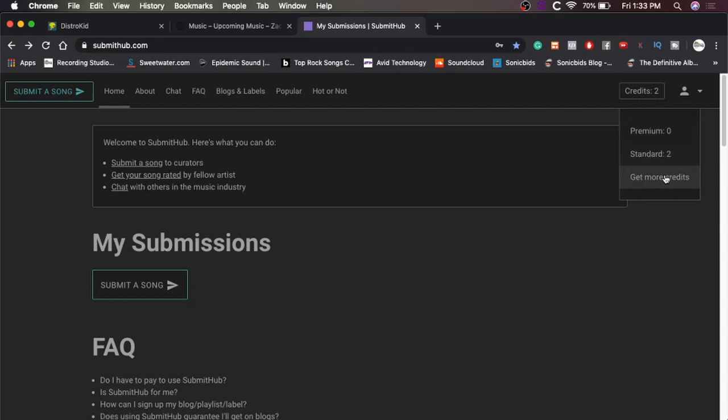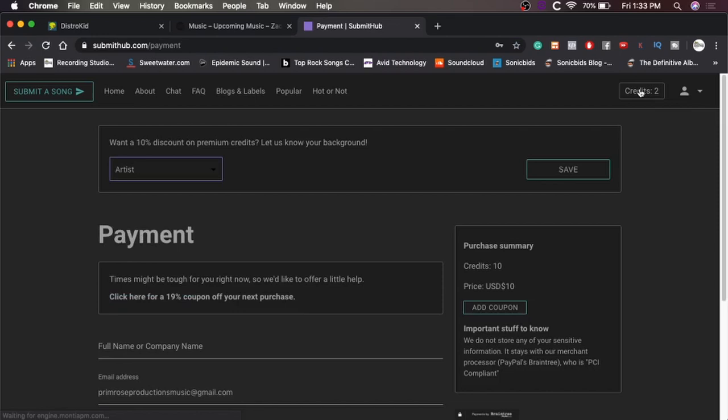And if you hit get more credits, it's going to ask you to pay for more credits. But before we do that, let's just click the credits button because we want to do this. I want a 10% discount on premium credits. So yeah, background, it gives you a few options here.